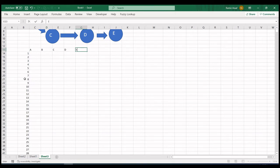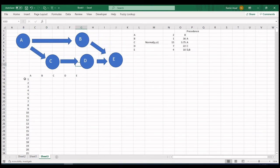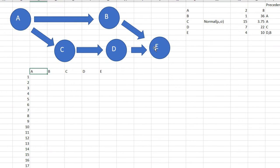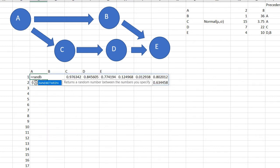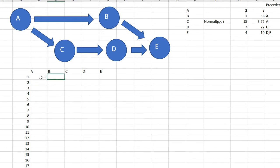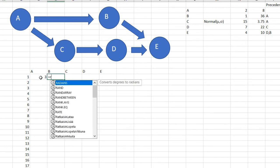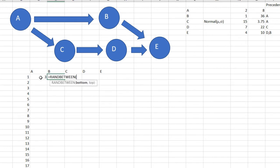For A, B, D, and E I'm going to use a function called RANDBETWEEN. RANDBETWEEN 1 and 8 for A, and this is RANDBETWEEN 1 and 36 for B.